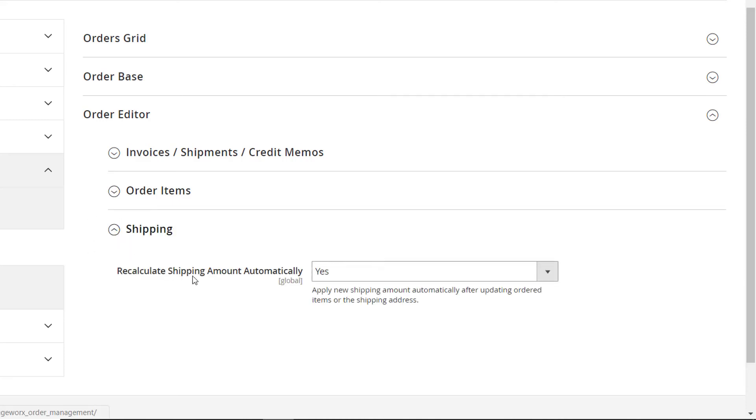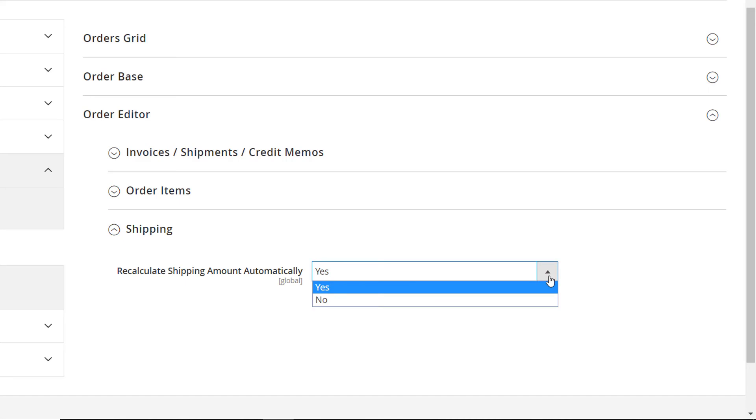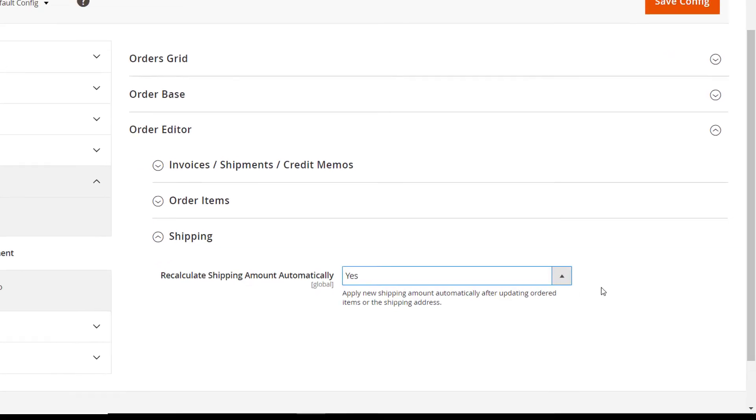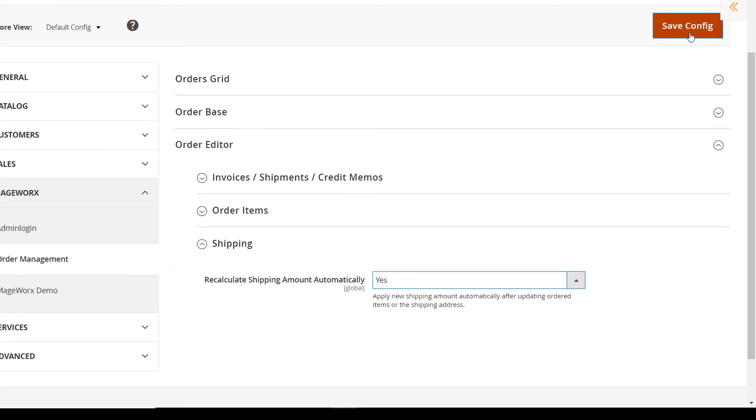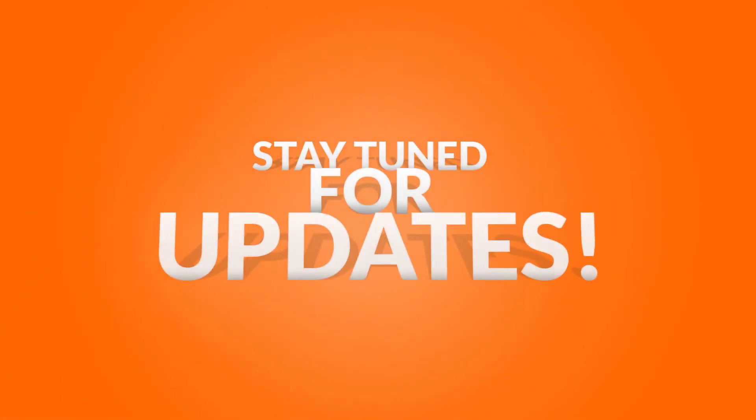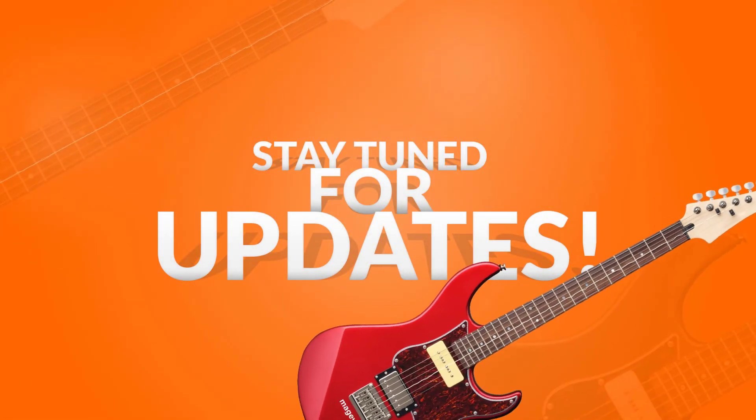And last but not least, you can choose to recalculate the shipping amount automatically. Now you've got the full picture of the extension's functionality and know how to configure it. Stay tuned as more updates are on the way.